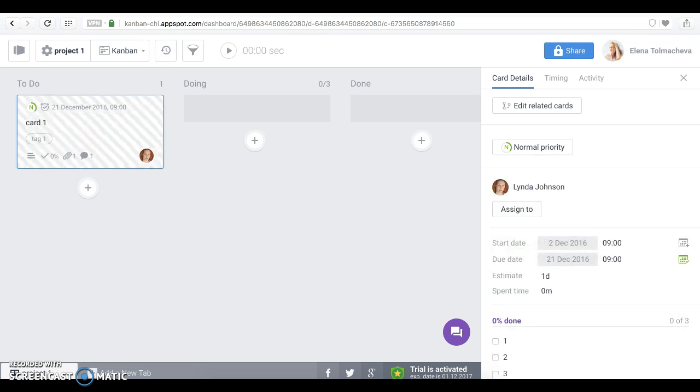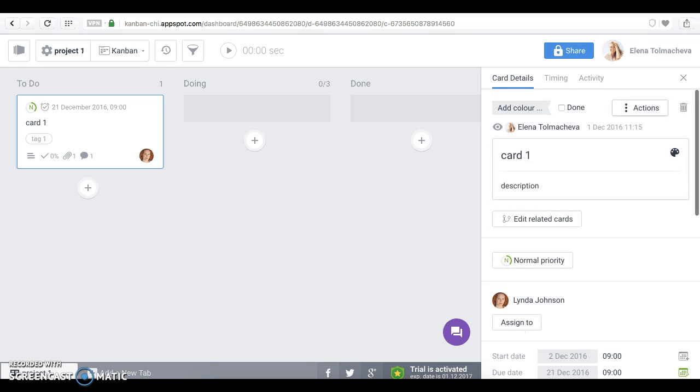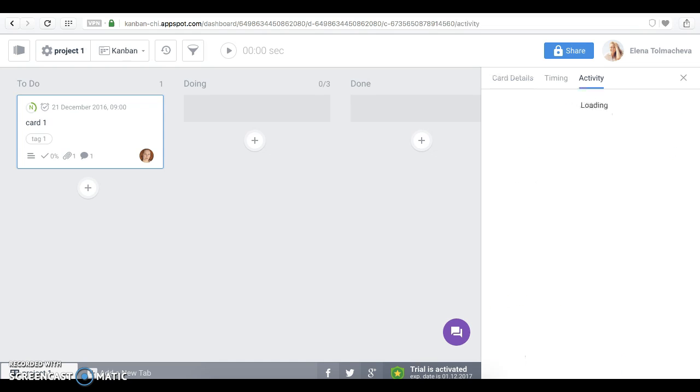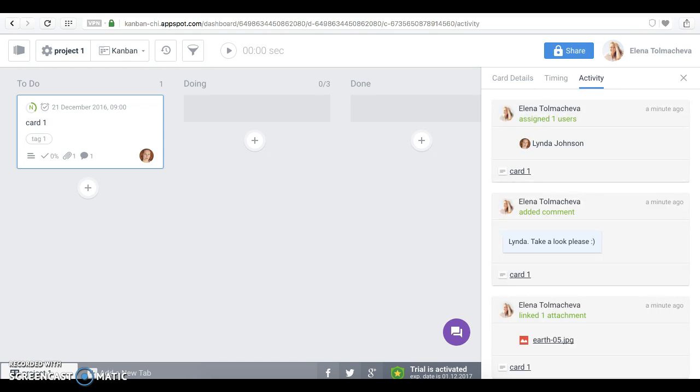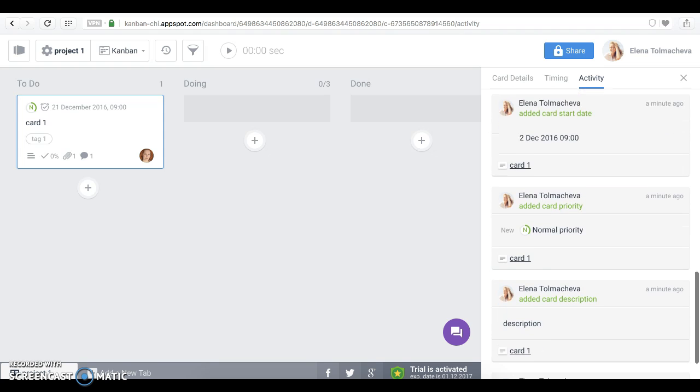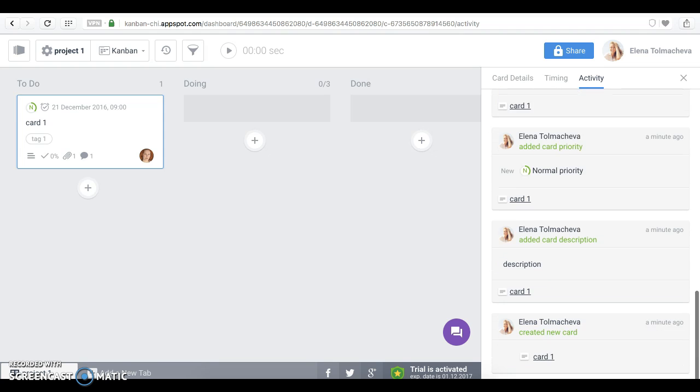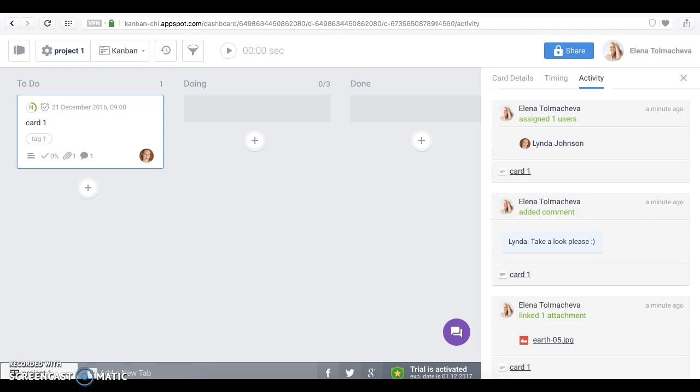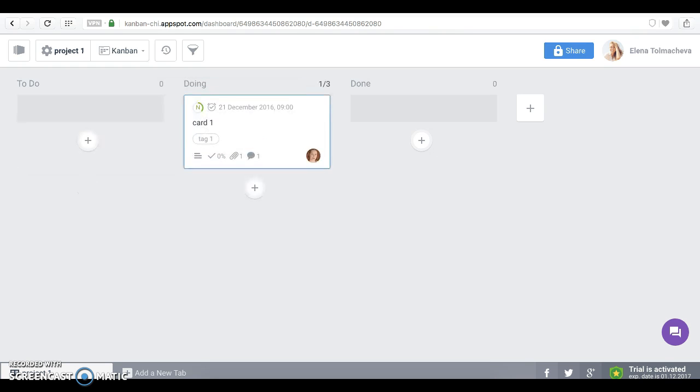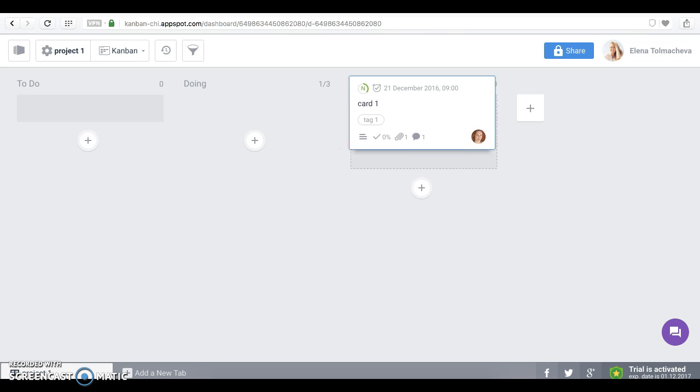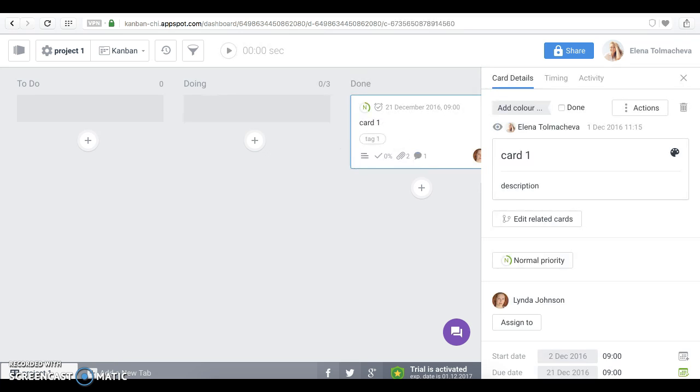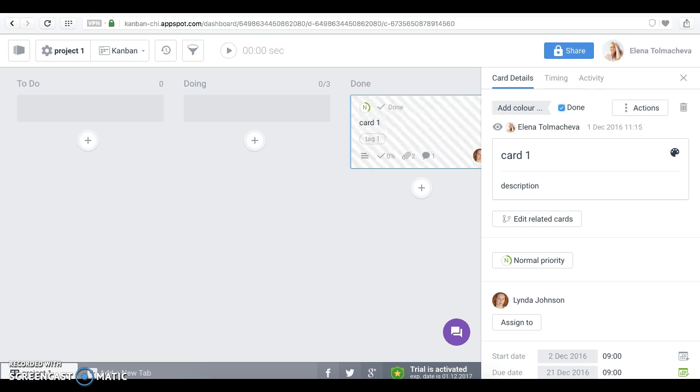Yes, we can do that. If we need to see what changes have been performed, we can click Activity tab and see all actions by all our team members. When you are ready with your card, you can move it by simple drag and drop between lists. Let's imagine that my card is finished, so I can mark it as done.